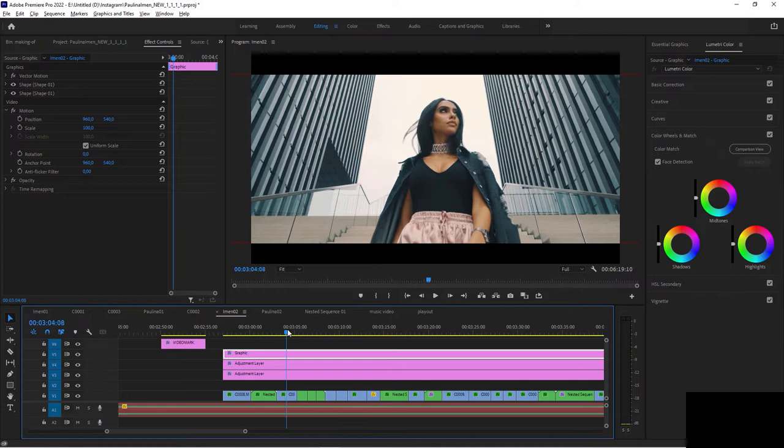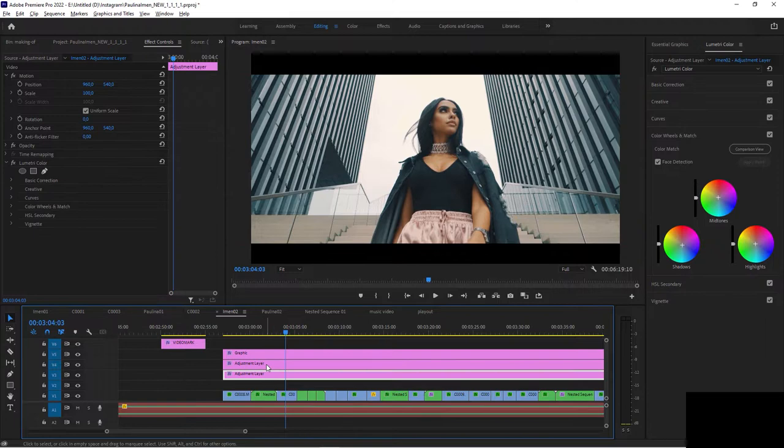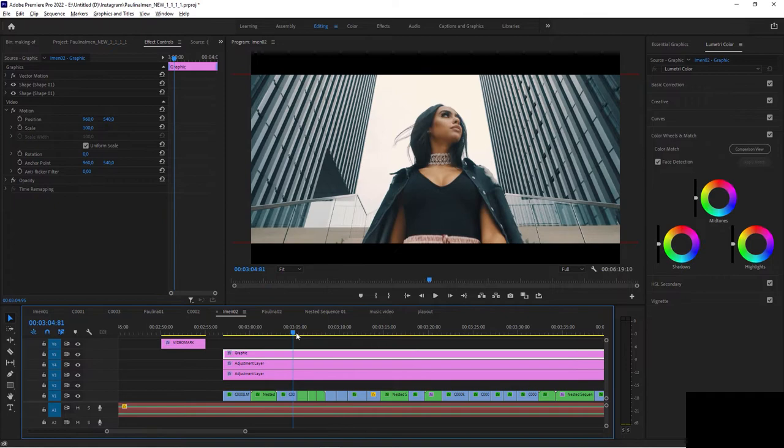And as you can see, we do have a couple adjustment layers on top of it, and then this graphic asset, this cinematic bars and all these things.